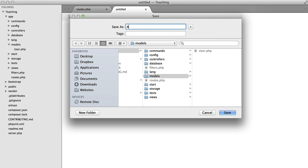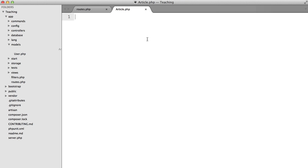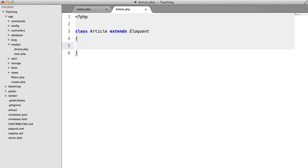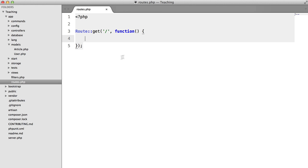So save it as article.php, we're going to say php class article extends eloquent, very basic stuff and that's all we need there.